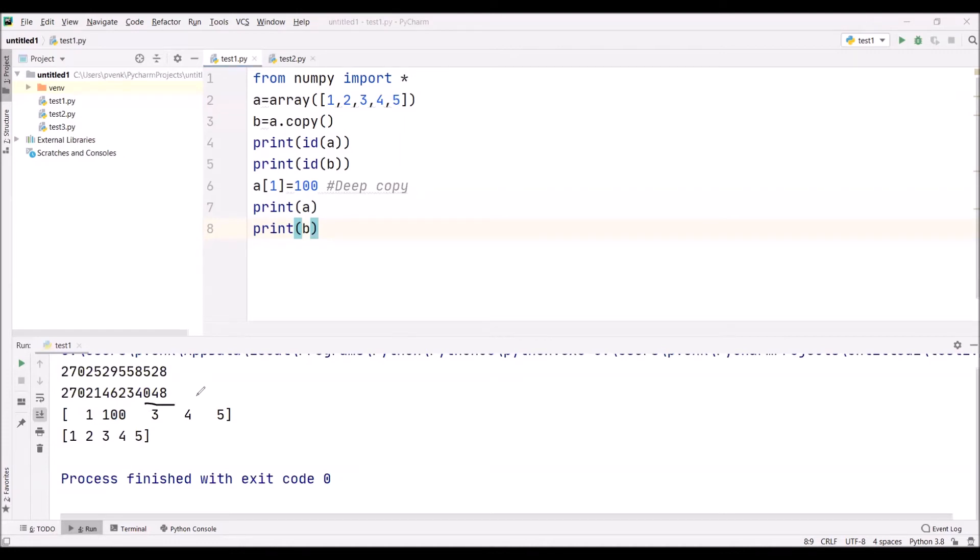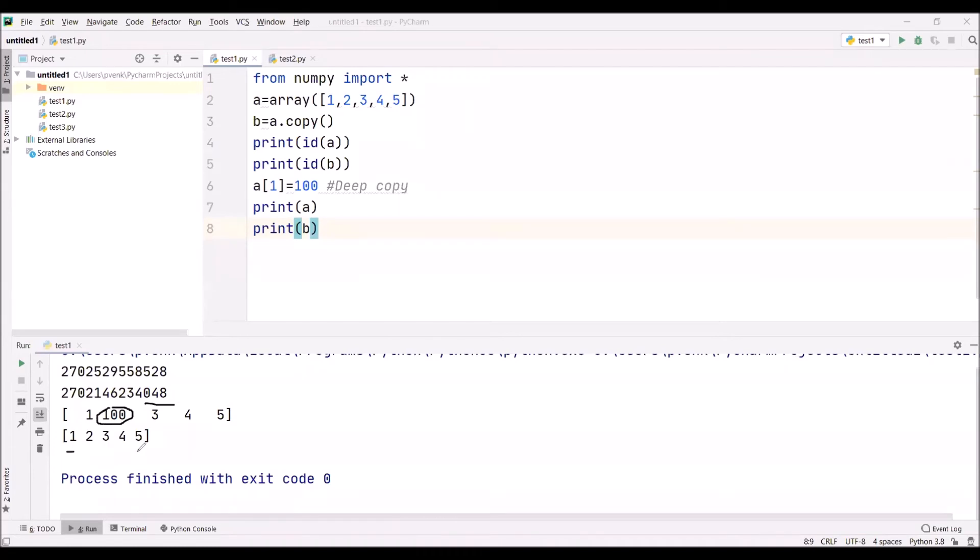Fine. Now, I have changed the value in a to 100. This has not affected the values in b. So, this copying process is called a deep copy.